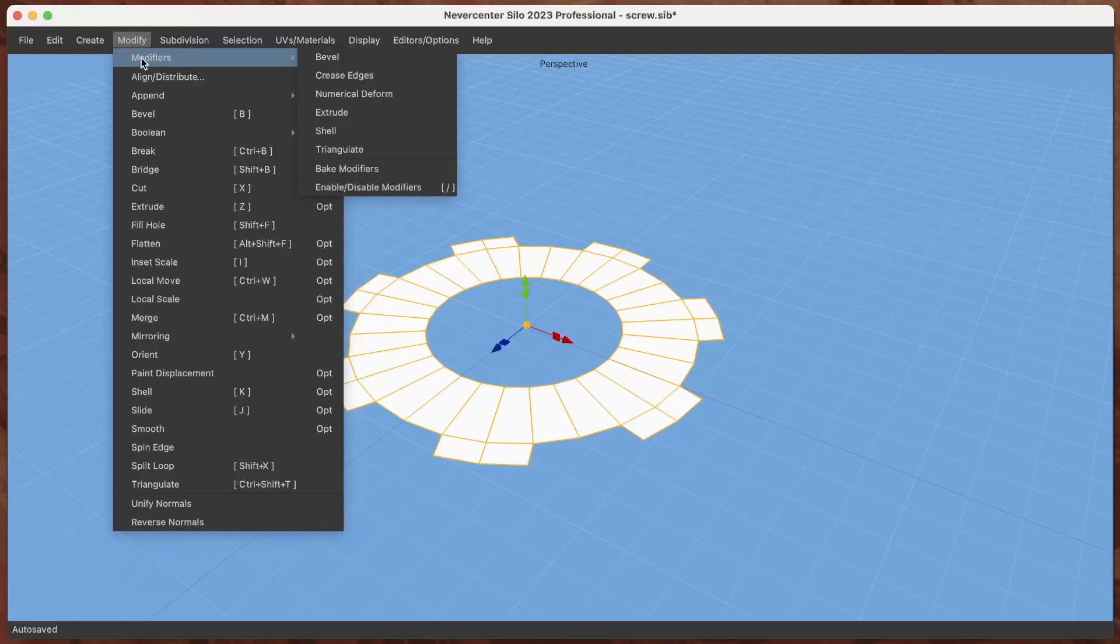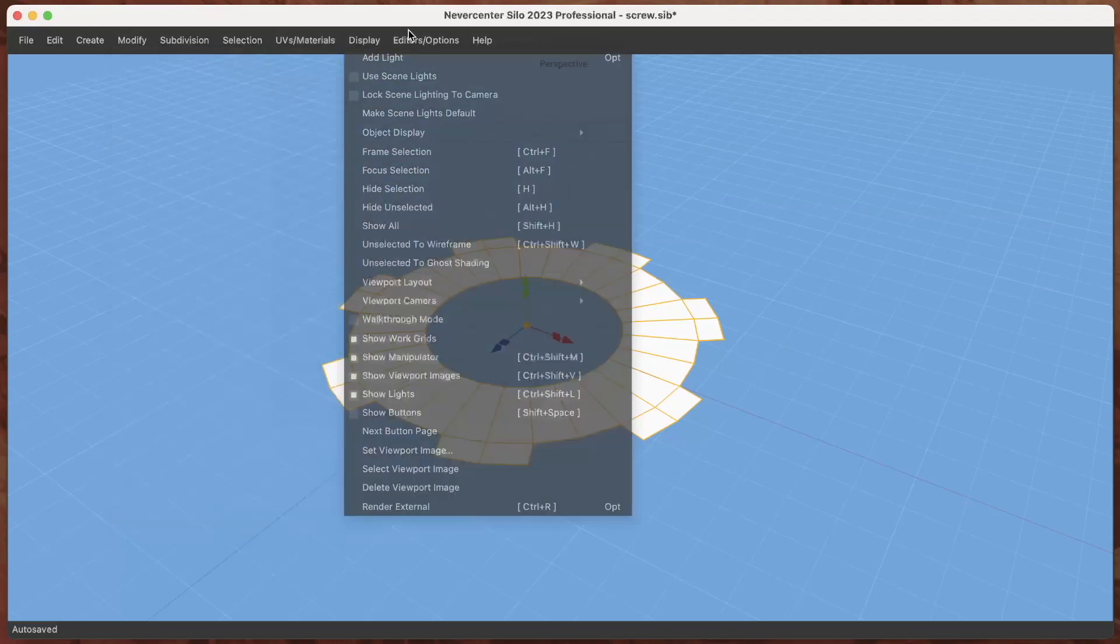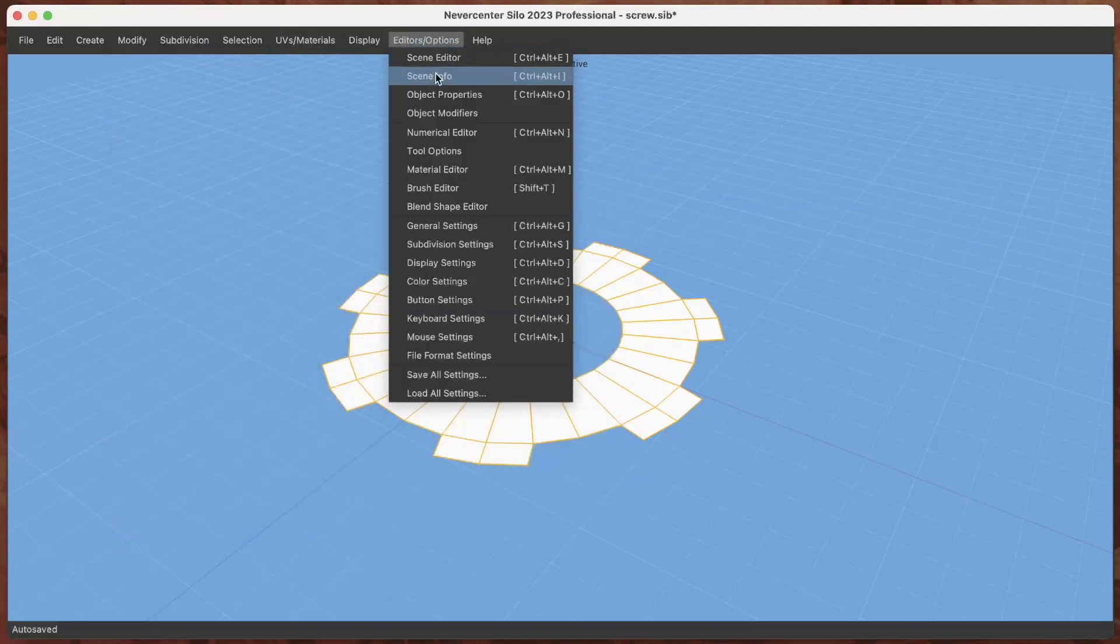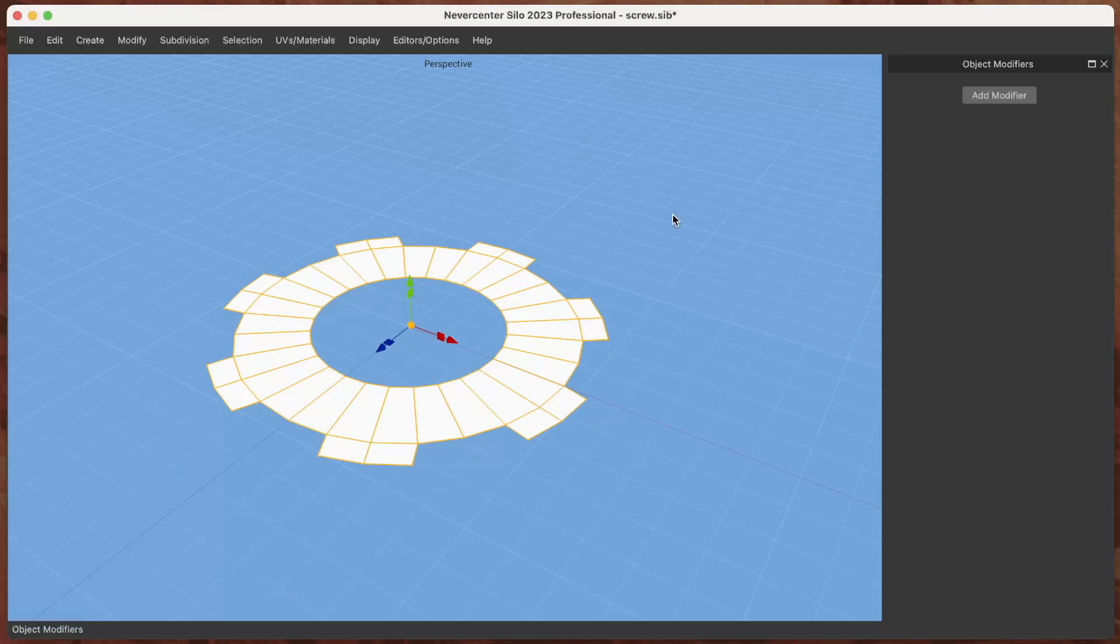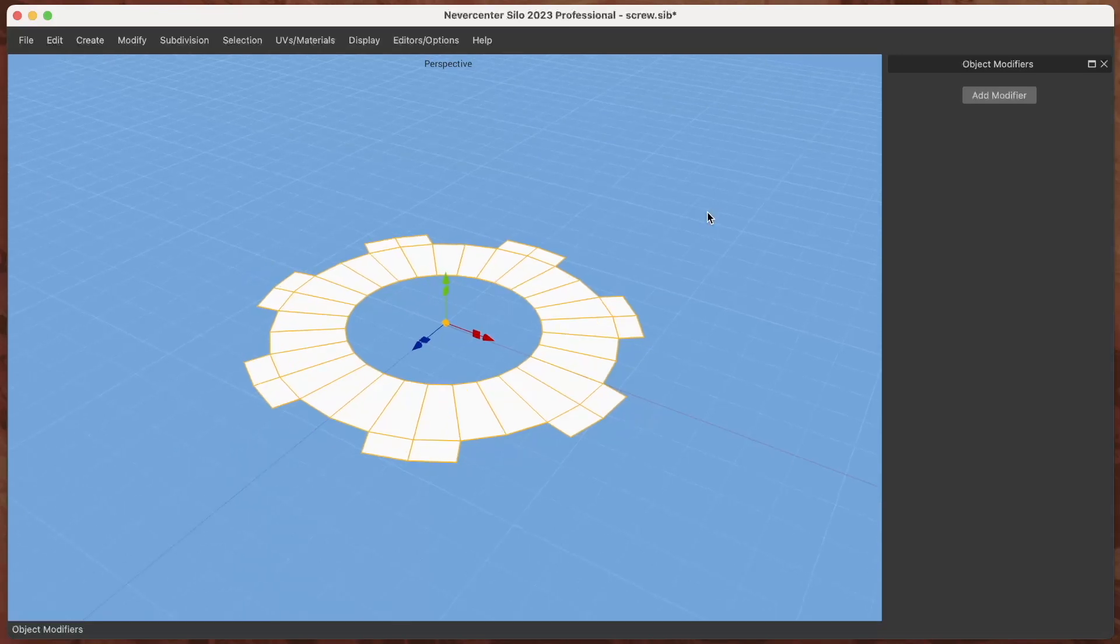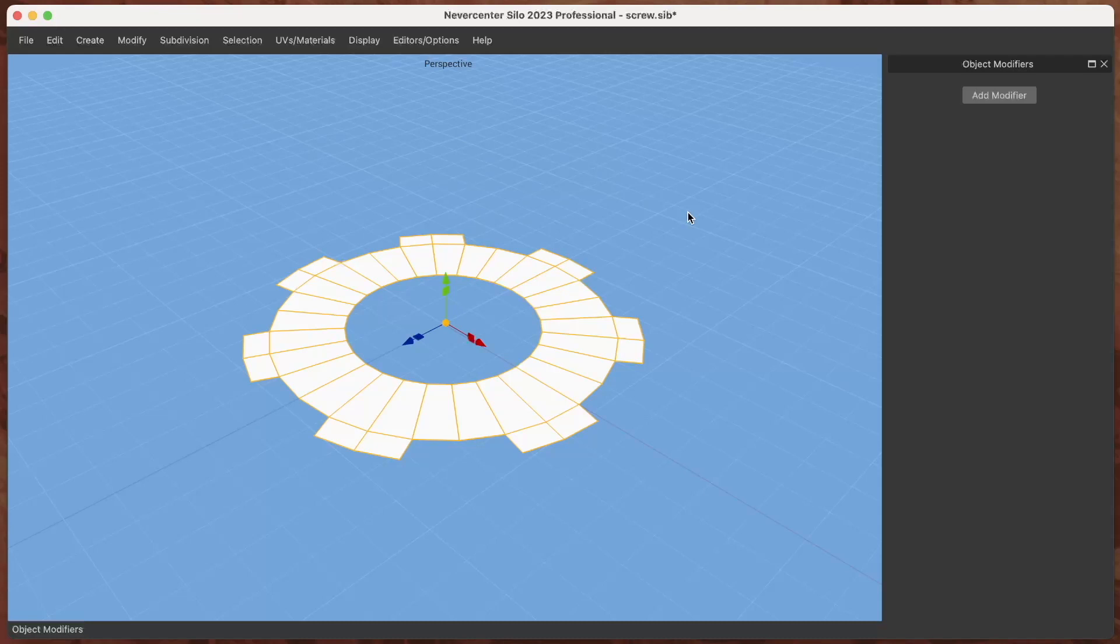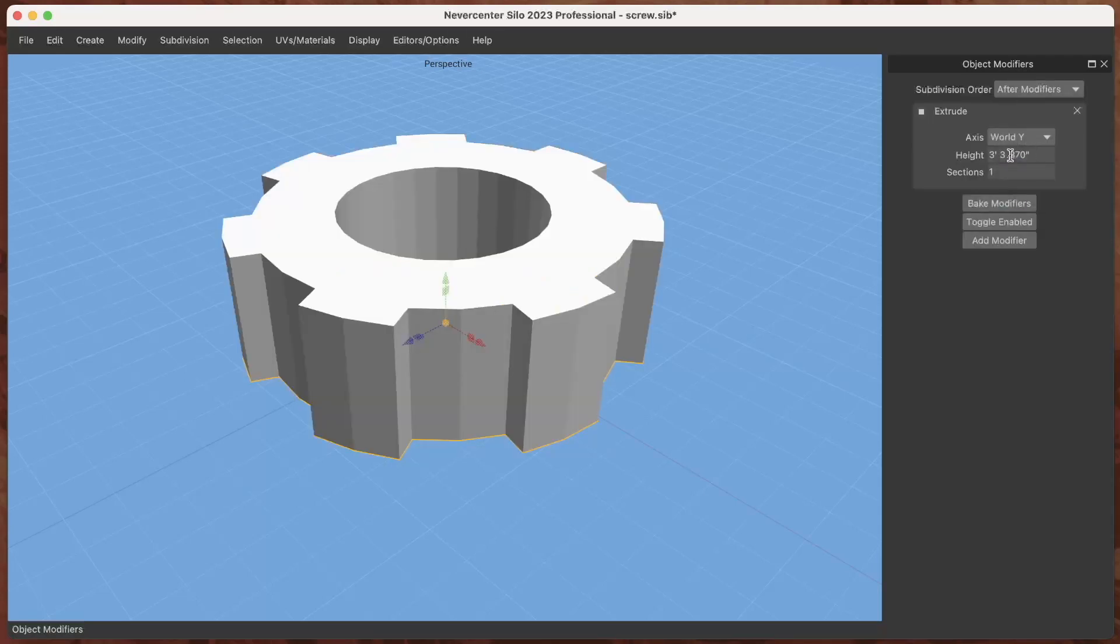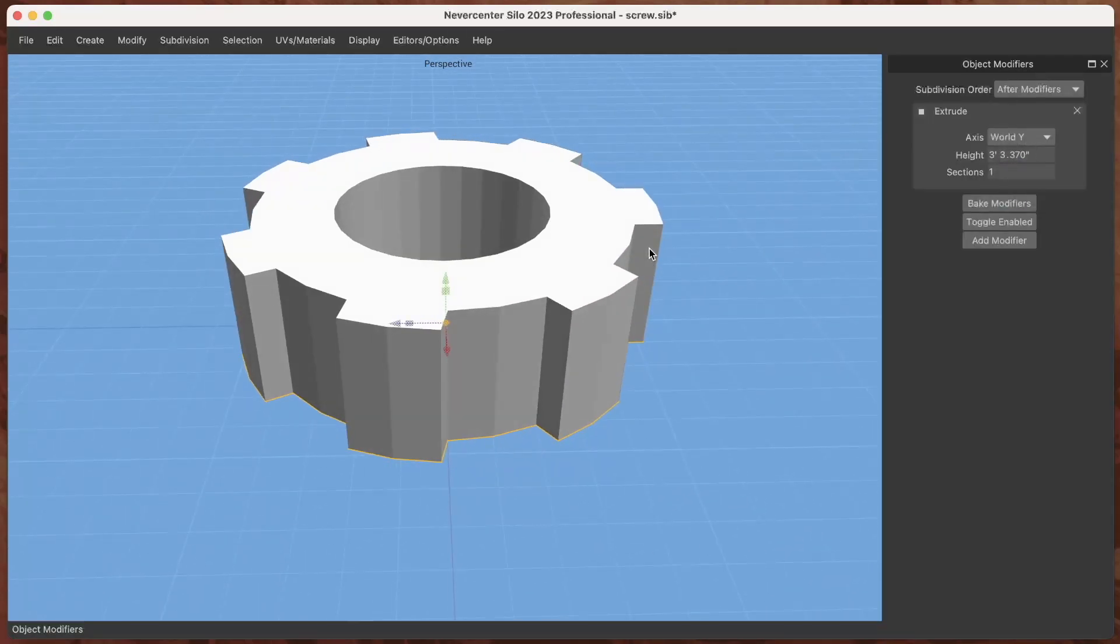You can access these either from the Modify menu and this Modifiers submenu we put right at the top there, or in Editors Options you can go to Object Modifiers. Now for those of you who know and those of you who don't know, modifiers are basically kind of like layer effects for 3D models where you can add non-destructive things like extrude to your existing model.